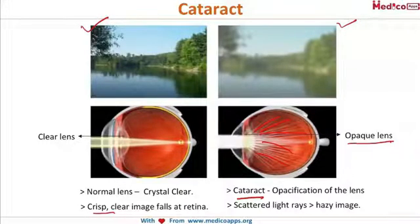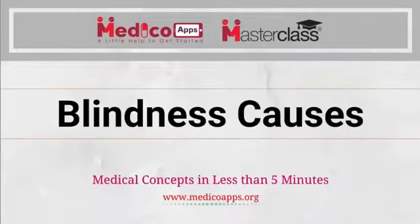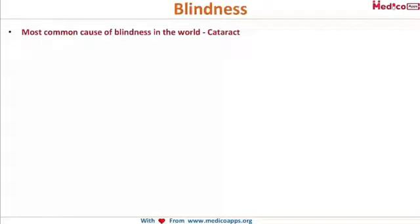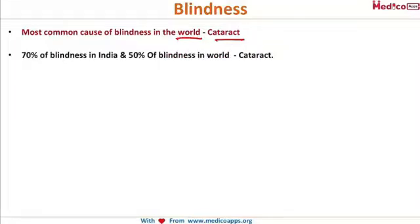Let's look at the main causes of blindness. The most common cause of blindness in the world is cataract — these points will be asked as exam questions, so concentrate. 70% of blindness in India and 50% of blindness in the world is due to cataract.